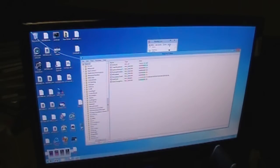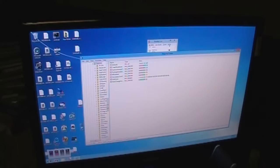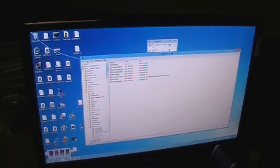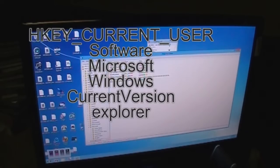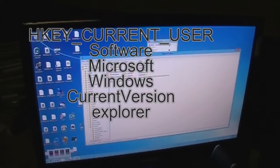Now, next you wanna do is go to HKEY_CURRENT_USER. Follow the screen, the screen's gonna pop up on the screen telling you how to go, where to go. HKEY_CURRENT_USER.